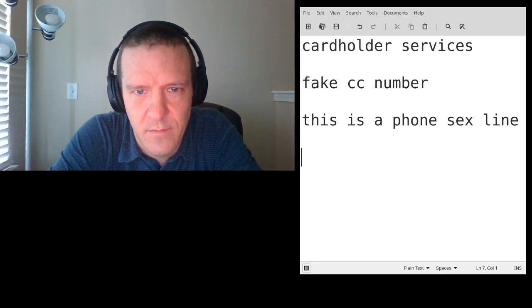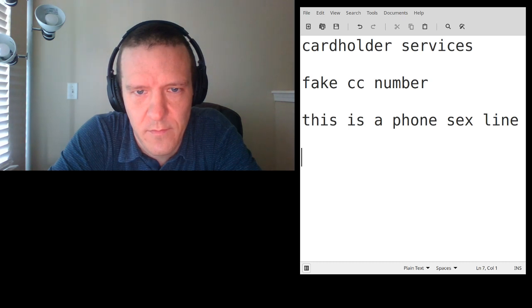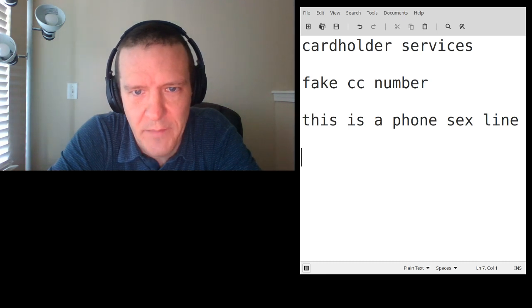Would you hold on? Let me go ahead and pull up the statement. Would you mind if I put you on hold? Sure, go ahead. Thank you, hold on.